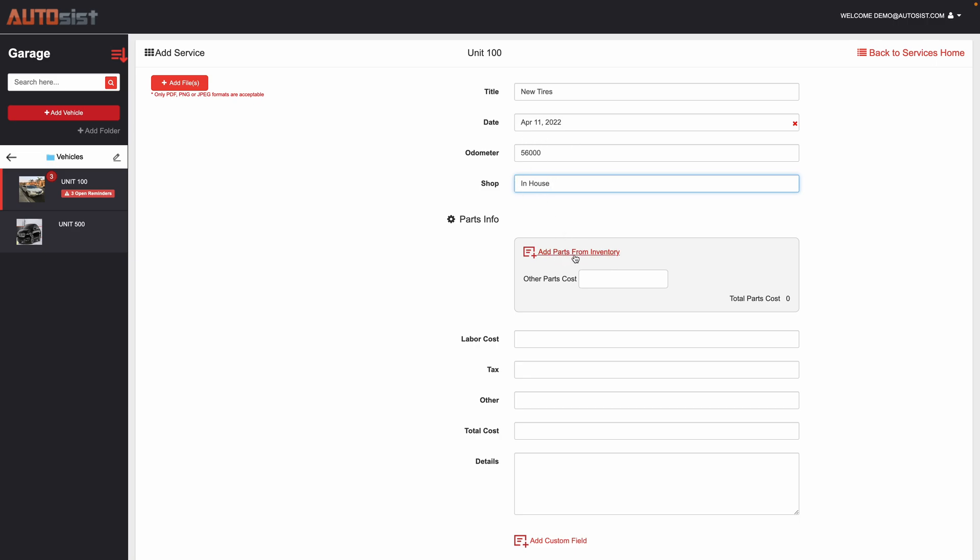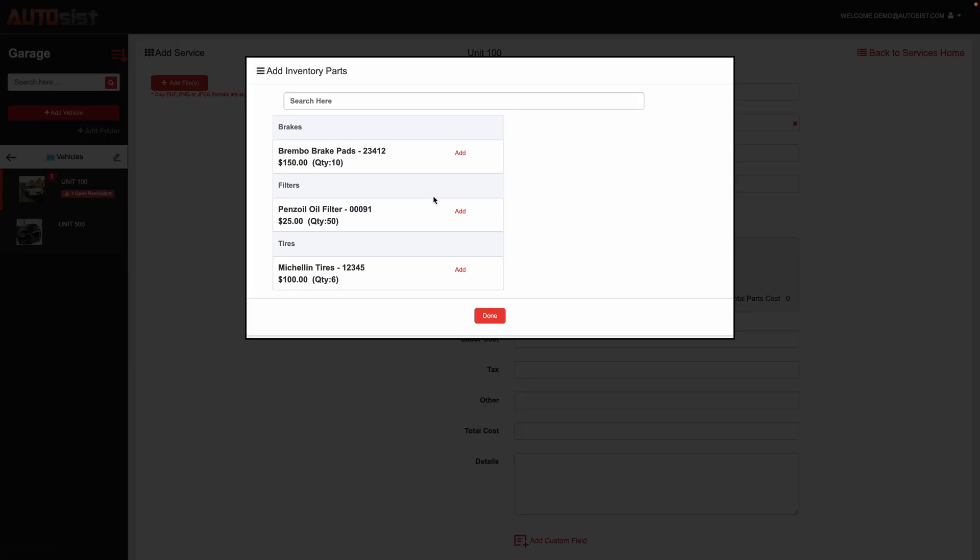We also have the ability to track parts from your inventory. So that is another core feature that we offer within the Autosys platform. If you want to track your parts, you can click from here and this will populate any of the parts you've inputted into Autosys previously. It will track the quantity, how much you have, and then you can also search very easily.